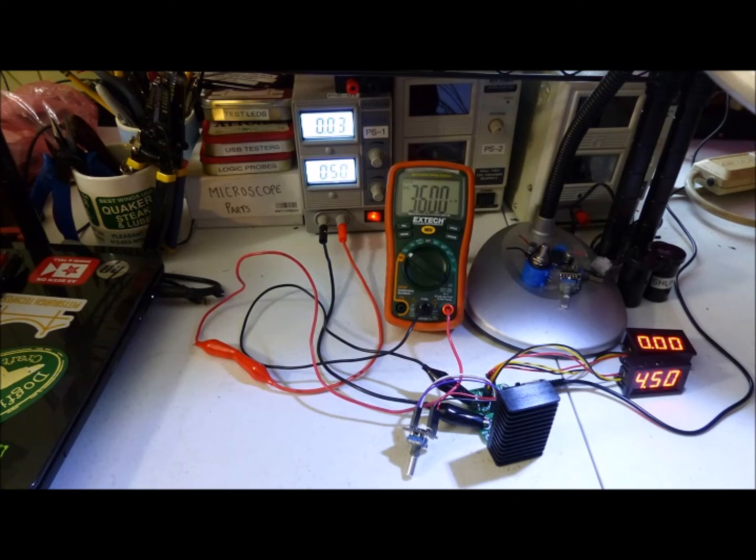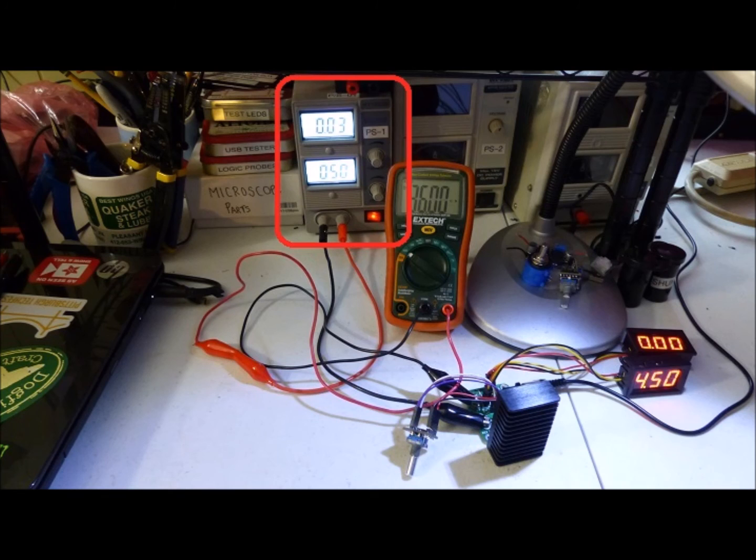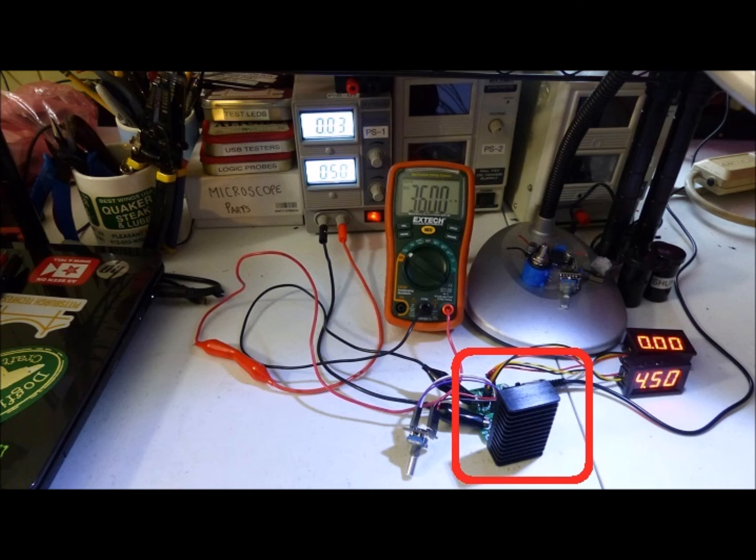So here's our test setup for demonstrating the digital potentiometer function. Our bench power supply is set to 5 volts and the current limiting is shut off. So basically any amount of current can go up to 3 amps. Our DC load is shown in the bottom right hand corner here. Details are left for another video.